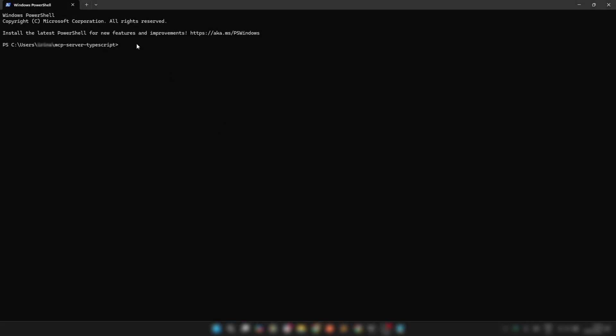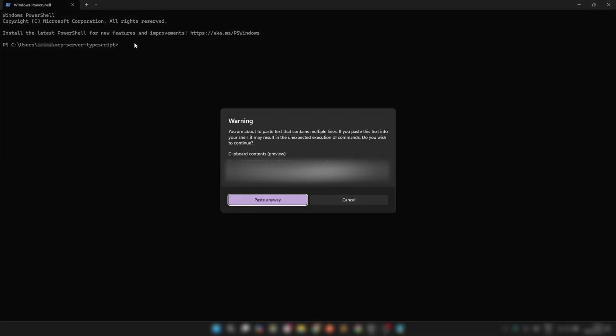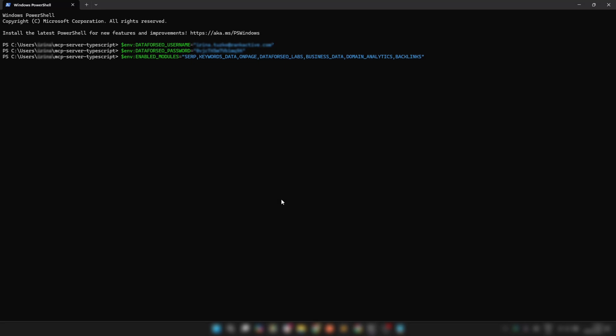Step 4: Set your environment variables. In macOS or Linux, use export. On Windows, use set or nv instead. Don't forget to replace your username and your password with your Data for SEO API credentials.